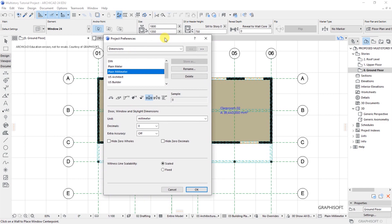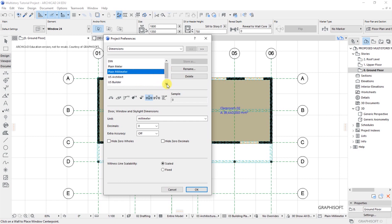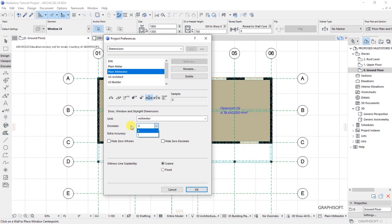As displayed here, we have meters and millimeters, and we also have US Architect, US Builder, and US Detailing. I'm working using the international version, so I will have plain millimeter as my dimensioning units. The unit is millimeter and the decimals will have zero decimal places. I'll set witness line scalability to scaled and click OK.